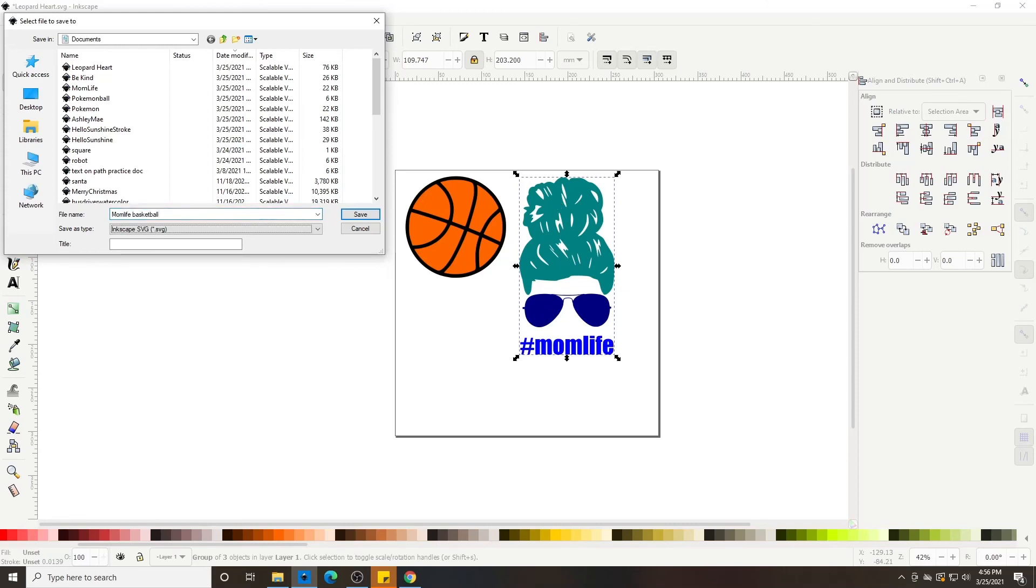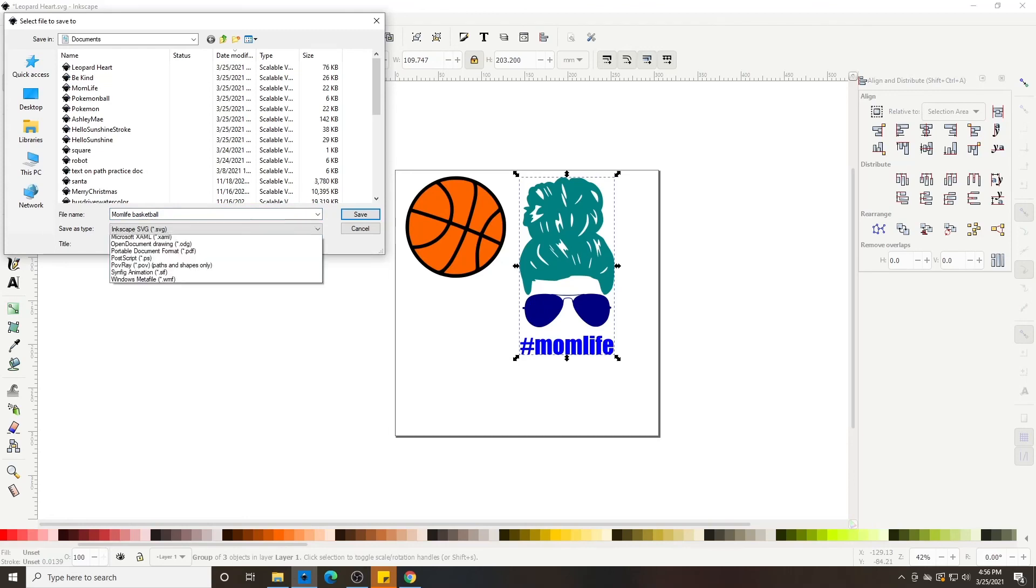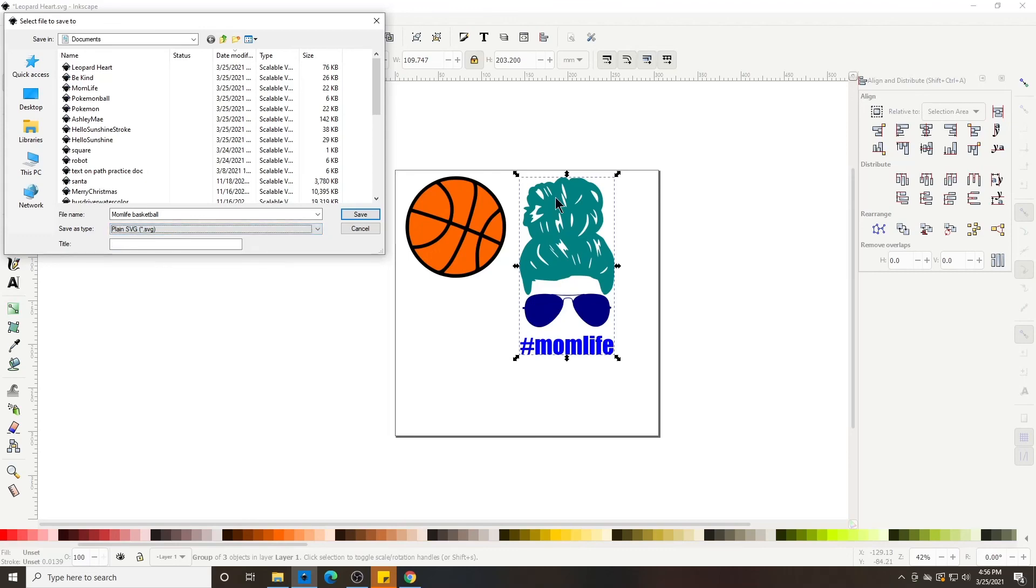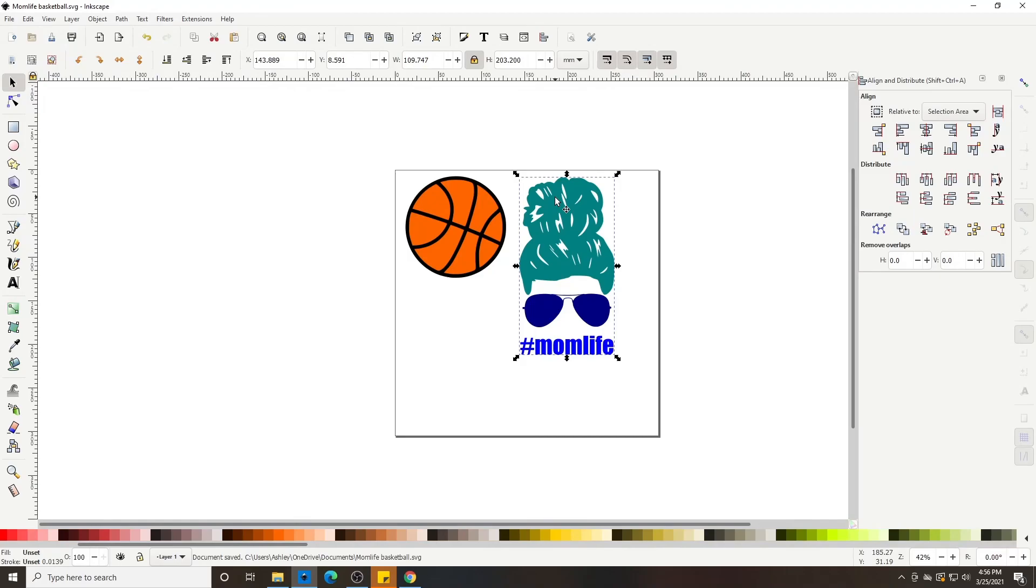Make sure I'm hitting the Tab to go down to Save Type and then my down arrow to drop down the drop box and Plain SVG and Enter, and then Enter again to save.